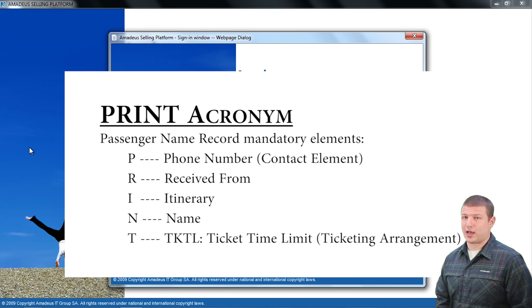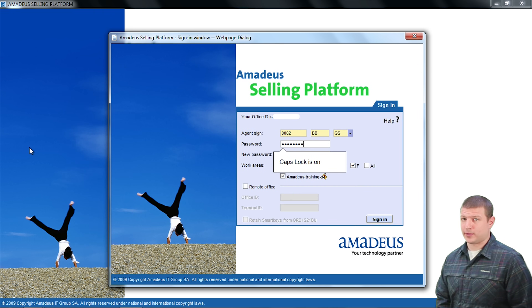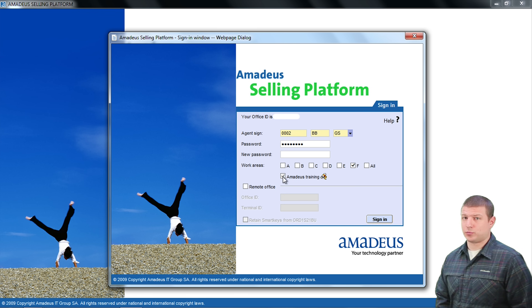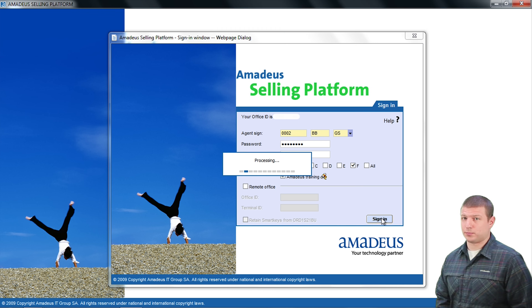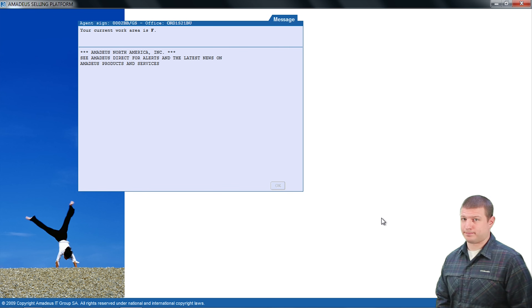Here we can see how I log into the Amadeus selling platform. I will be working in training mode, and once I am in, I will proceed by selecting the command tab.